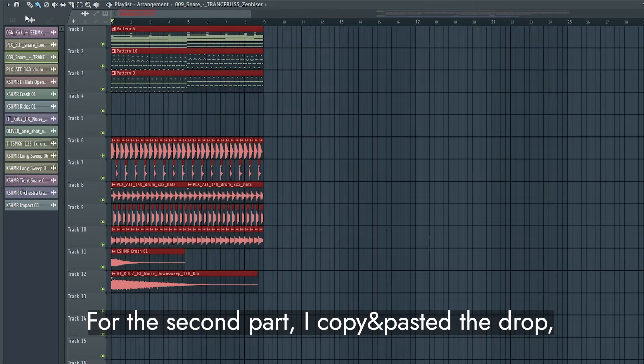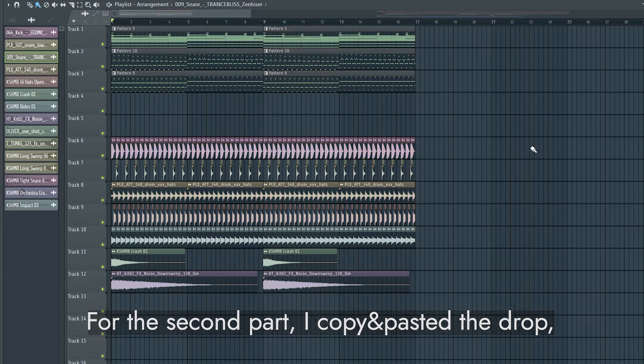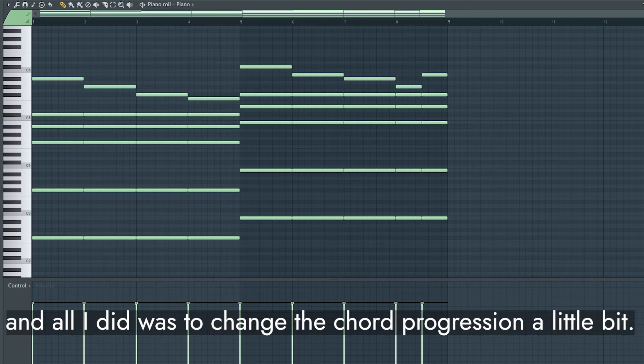For the second part, I copy and pasted the drop, and all I did was to change the chord progression a little bit. Now, everything is ready to go.